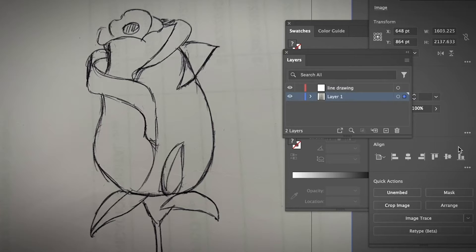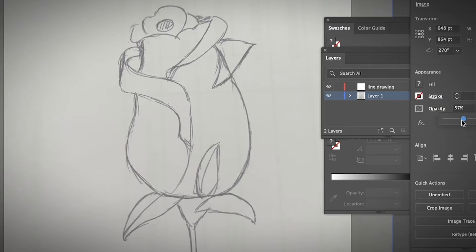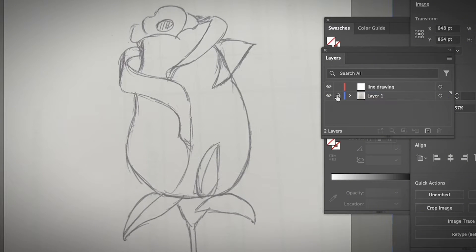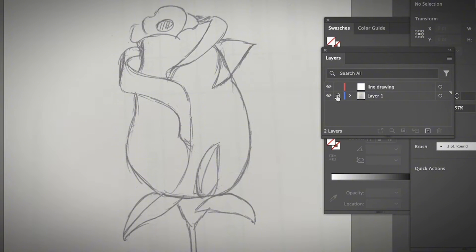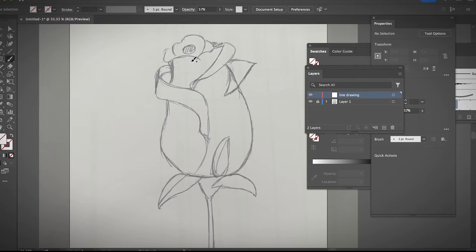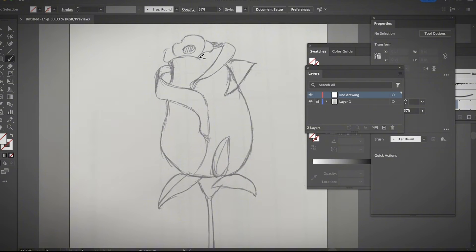And then I'm just going to bring down the opacity so that you can see the line tracing the pen tool path easier. And then I'm going to lock the layer by clicking on the lock icon next to layer one, the background layer. And now I'm going to select the line drawing layer and use either brushes or pencil or the pen tool to trace the outline.